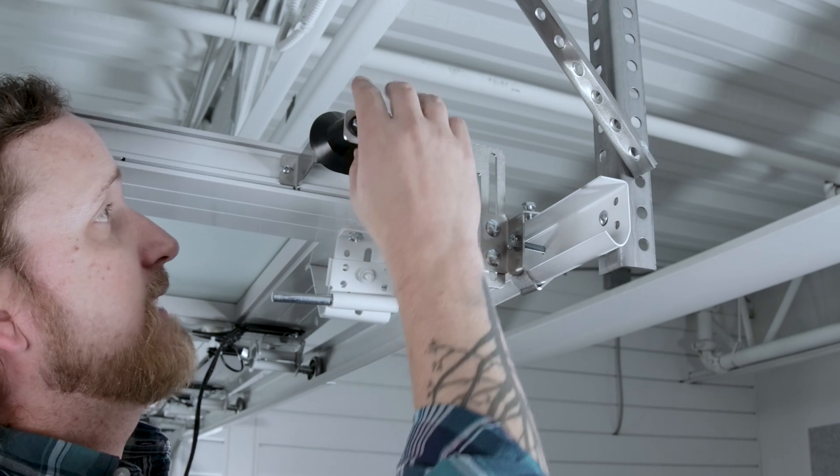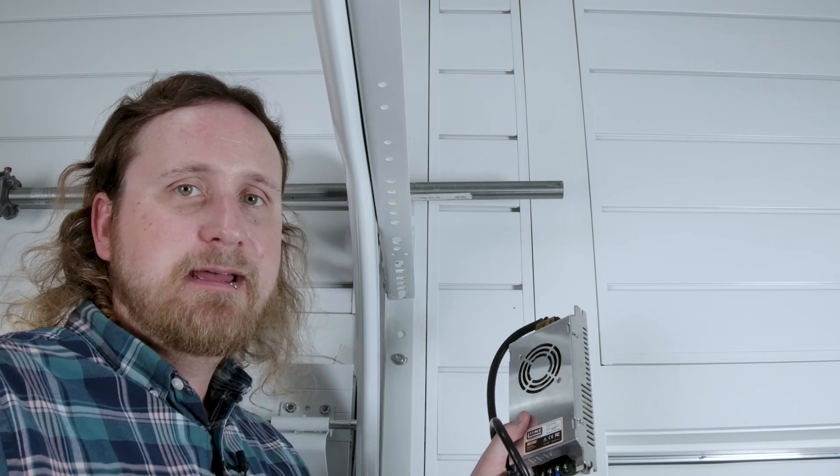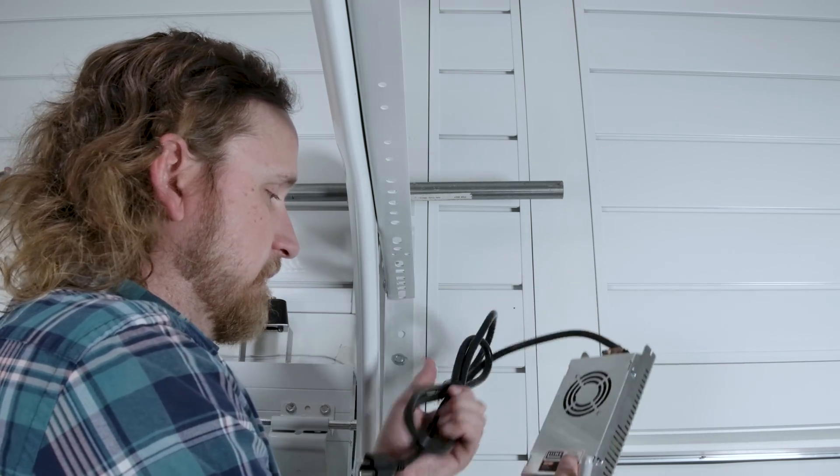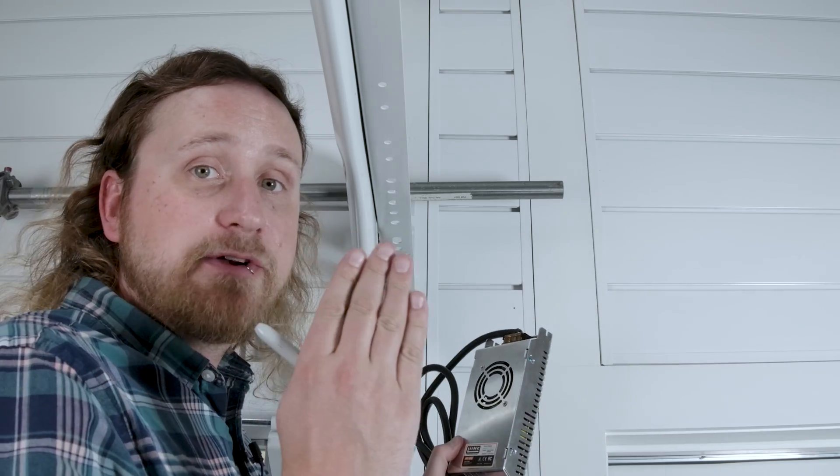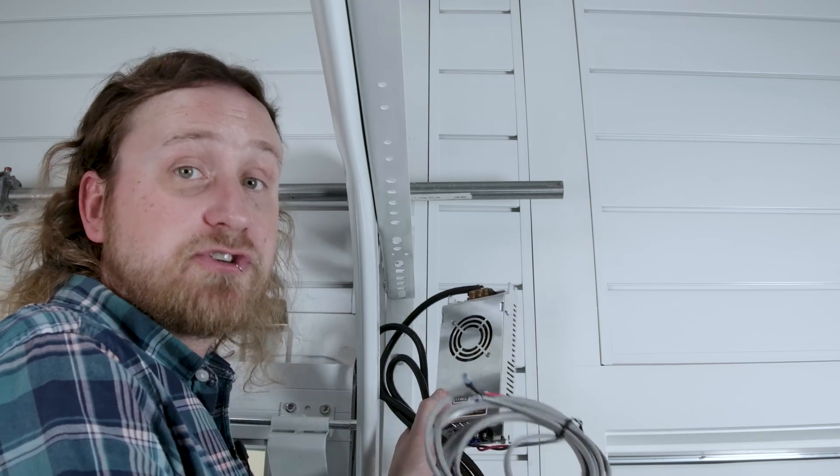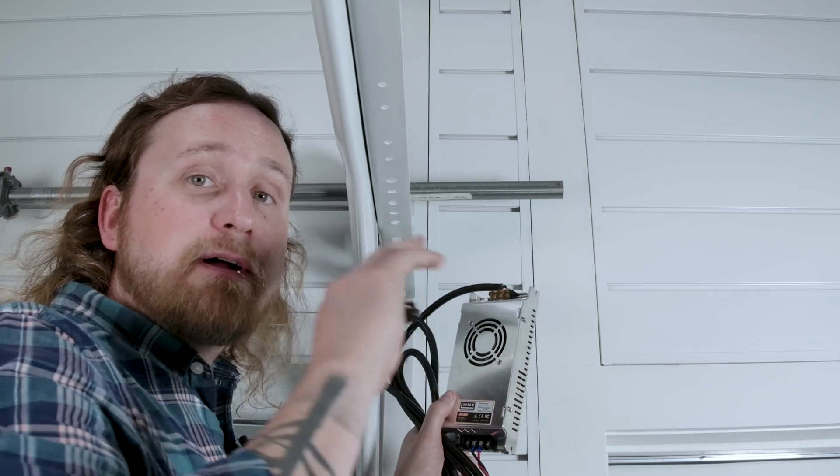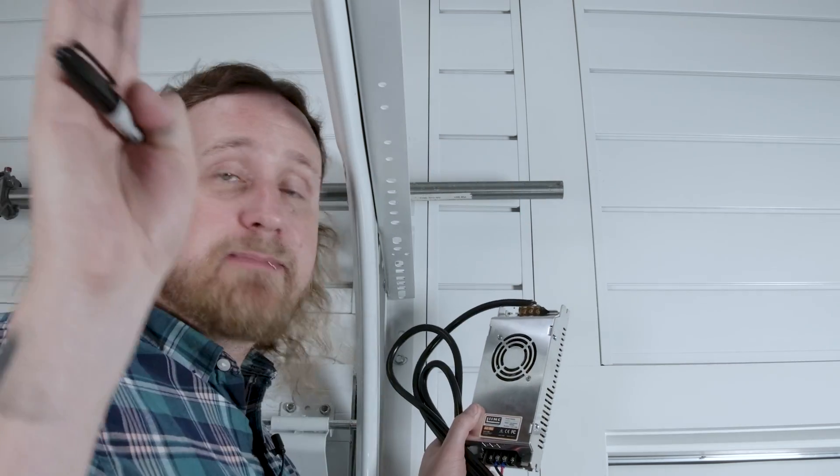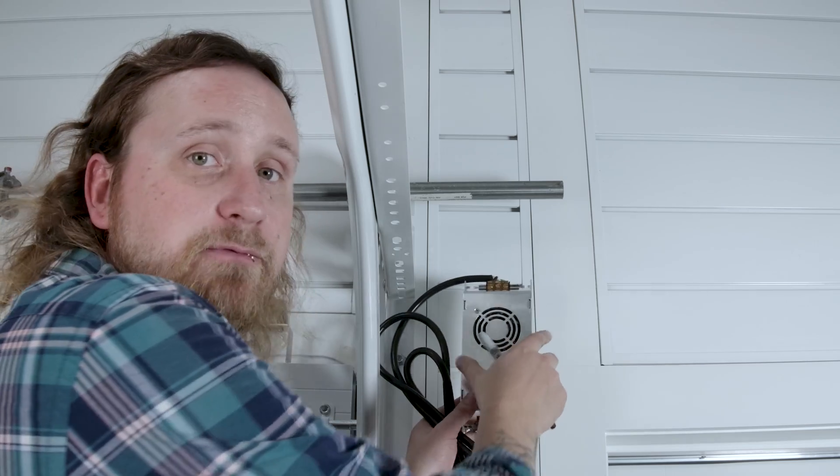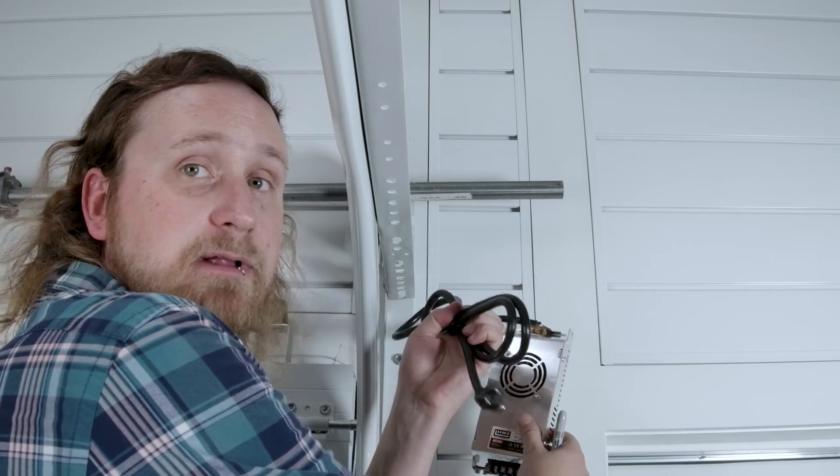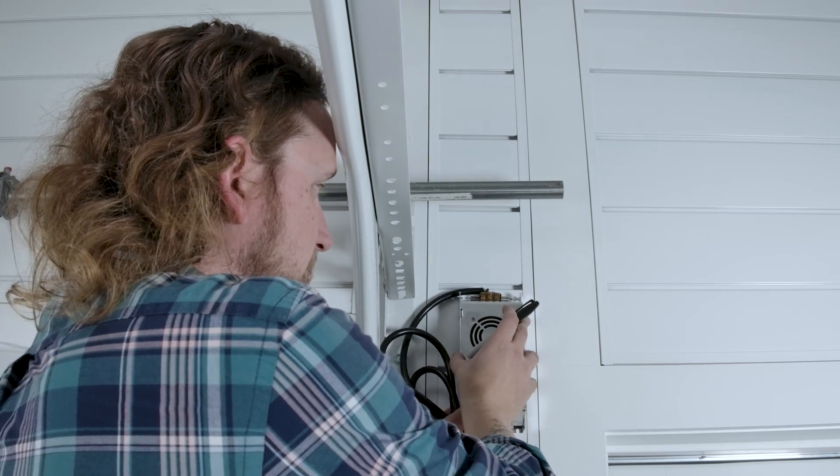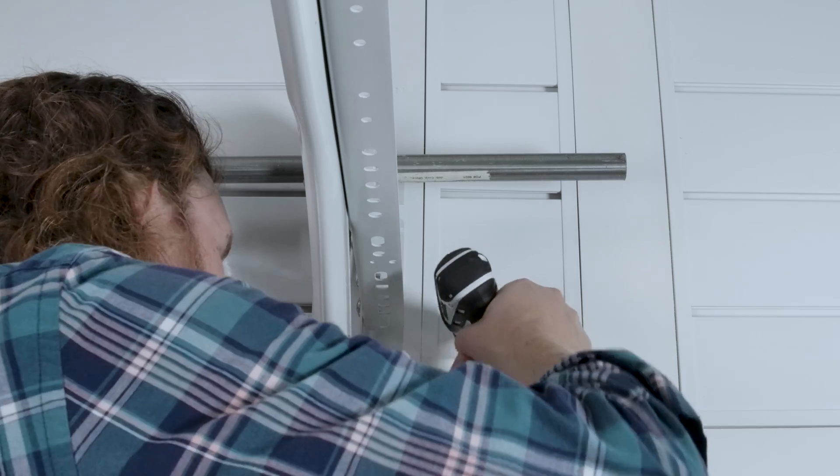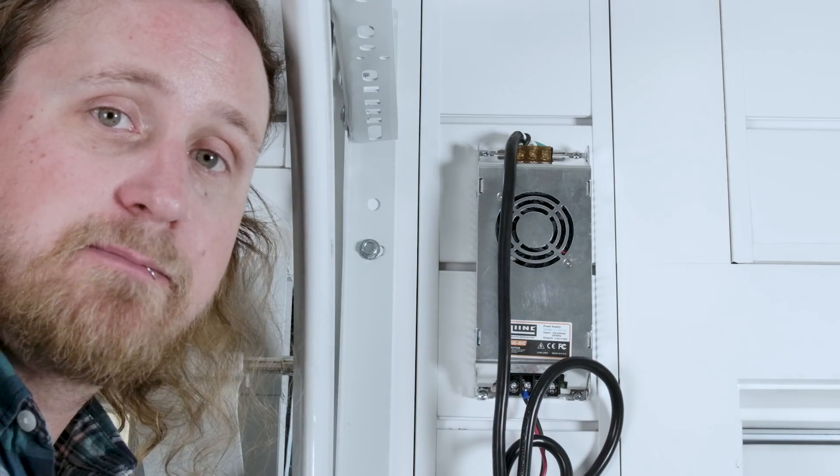The next step we're going to mount our power source. You want to remember to keep this close enough to an outlet so you can plug it in, either on a wall or directly on your overhead garage door opener. You want to keep it also close enough to your track bracket because this gray wire is going to run to our track bracket. My outlet's up here and my track bracket's down here so I'm going to mark this off. Remember, do not plug this in until the very end. We're going to mark these holes, drill some pilot holes, and get this mounted.